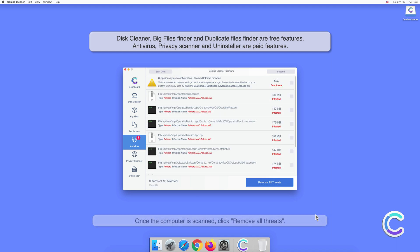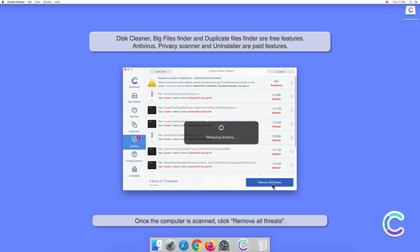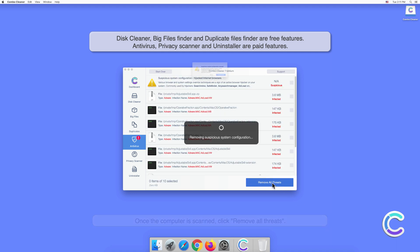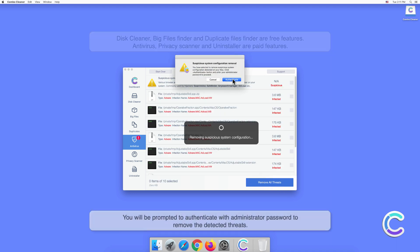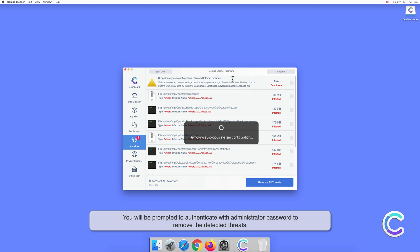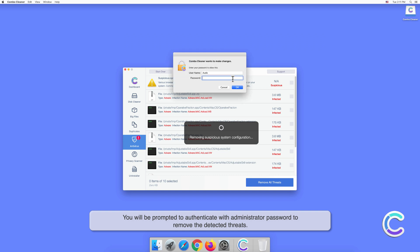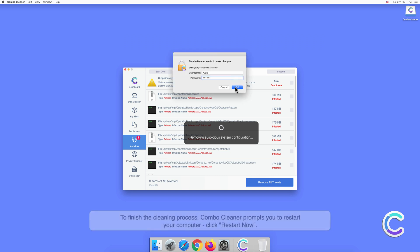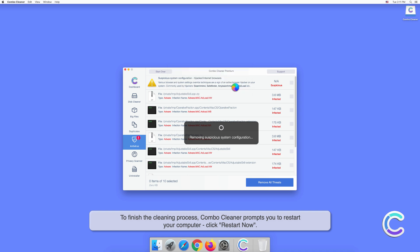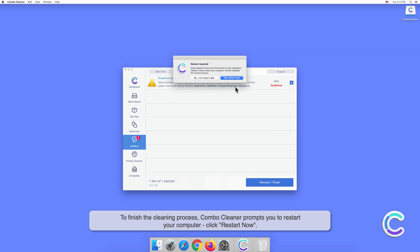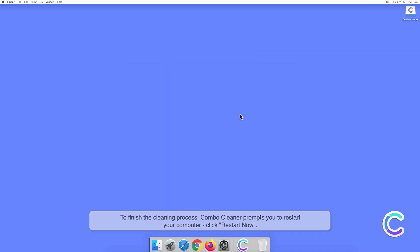Once the computer is scanned, click Remove All Threats. You will be prompted to authenticate with an administrator password to remove the detected threats. To finish the cleaning process, Combo Cleaner prompts you to restart your computer. Click Restart Now.